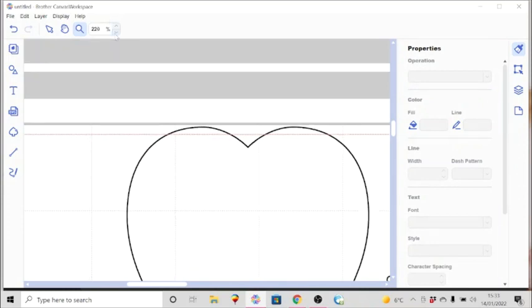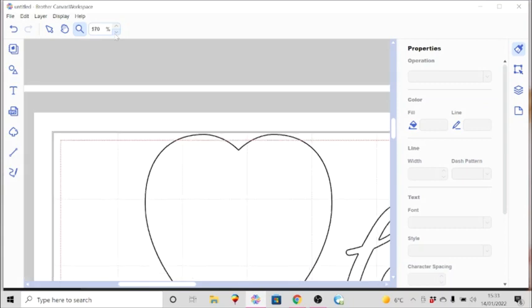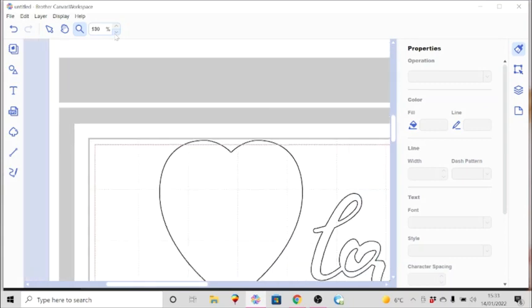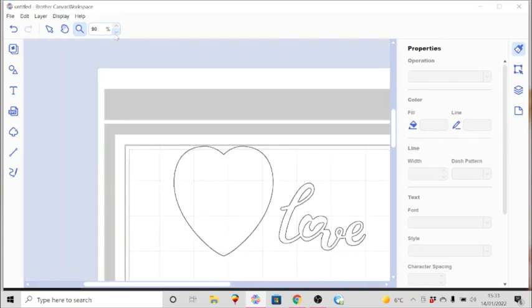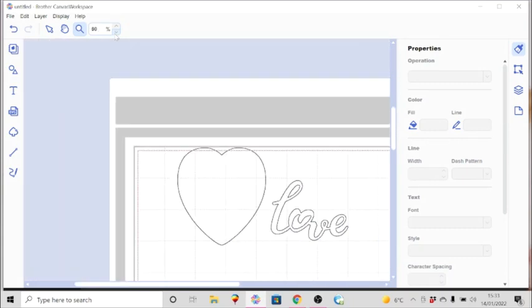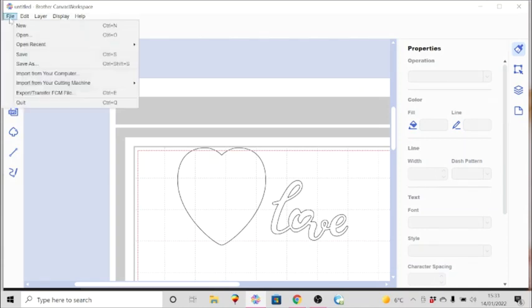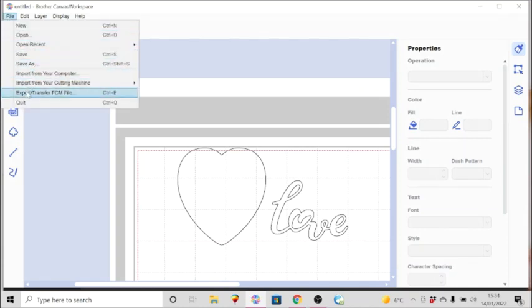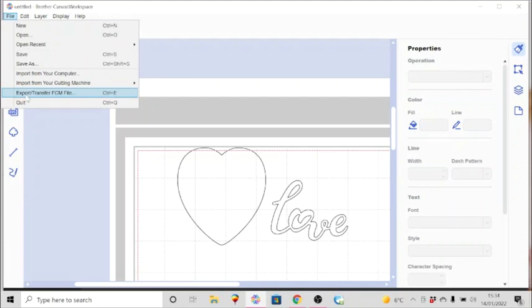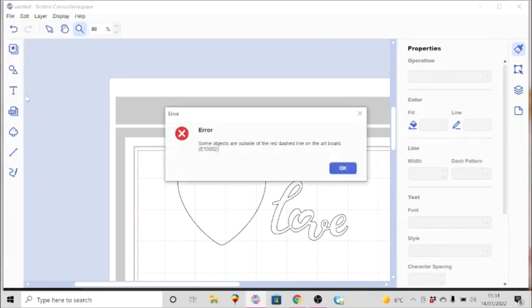Even though the mat is 12 by 12, the cutting area is slightly smaller. I will show you how you tell if you've got everything correct when sending it over. Just go up to file and then click on export. You can do control E from your keyboard as well.